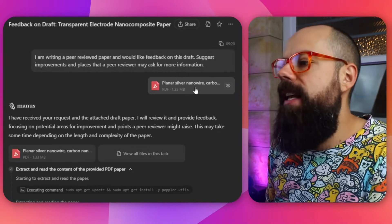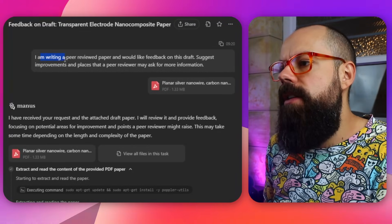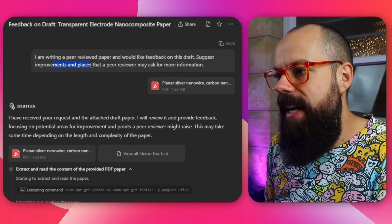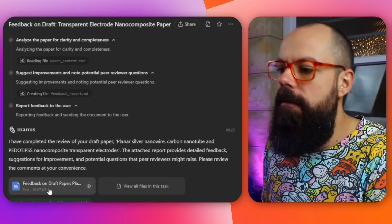Once you've got a draft of that academic paper, normally you send it off for peer review or to your supervisor. But you can do a step before that with Manus AI. I put in a draft of a paper I was working on and said: I am writing a peer-reviewed paper and would like feedback on this draft — suggest improvements and places that a peer reviewer may ask for more information. I've had so many papers come back with requests like that. Here we're being on the front foot and asking what they would actually ask. I put in the paper and it gave me feedback on the draft, and I'm very impressed with the level of detail.